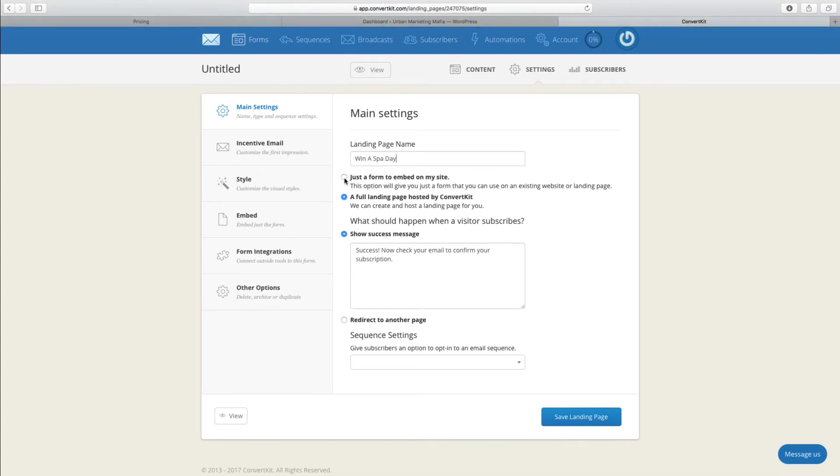Or if you don't have your own website then ConvertKit can host it for you and provide you with a link which you can then share with your community. I'm going to put just the form.